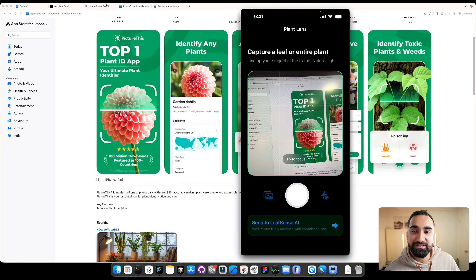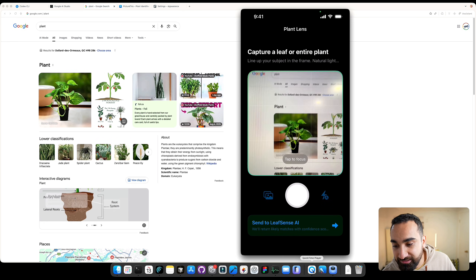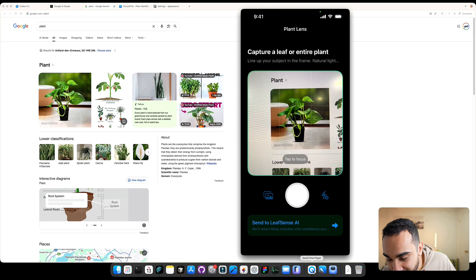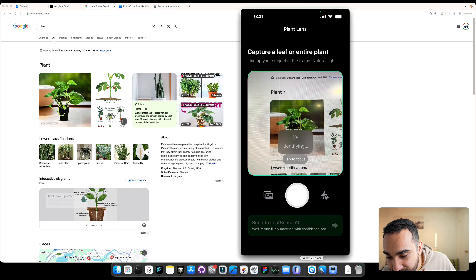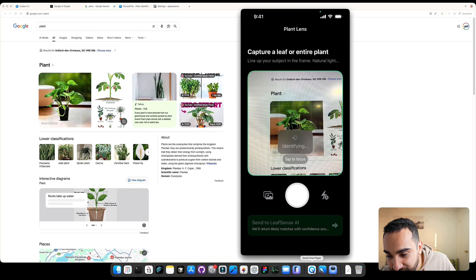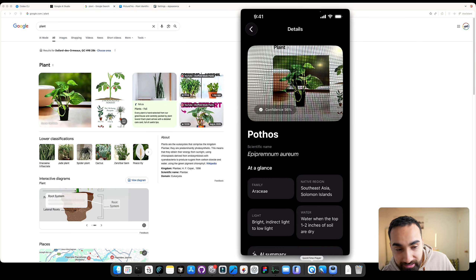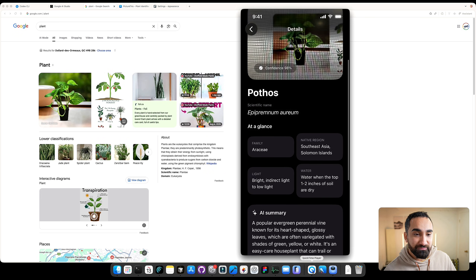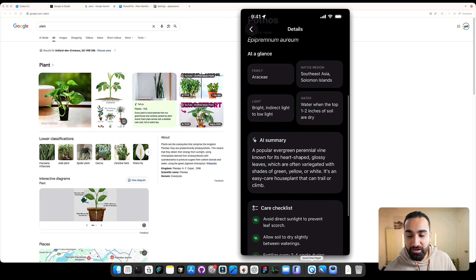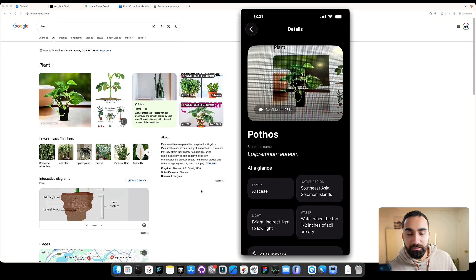If you go inside Google and find a picture of a plant and then take the picture, it's going to be able to identify the image and give us all the results of that plant. We took the picture of the plant and now we have all the information of this specific plant. Now let's go and build this app.